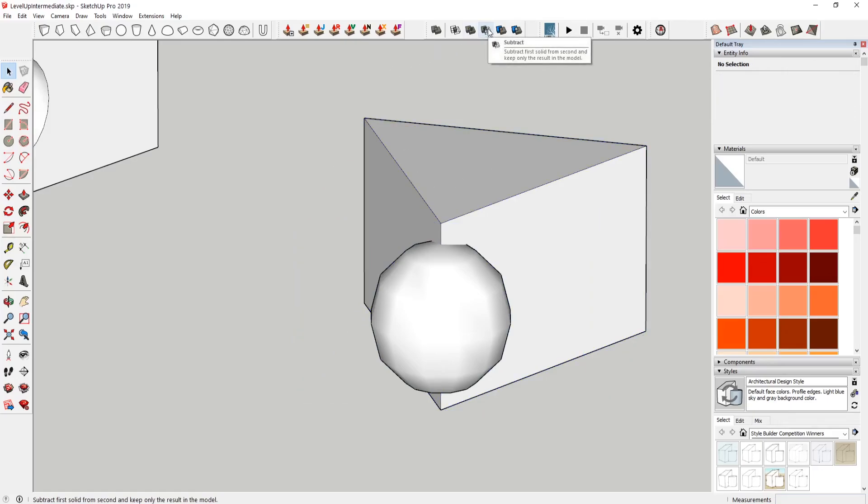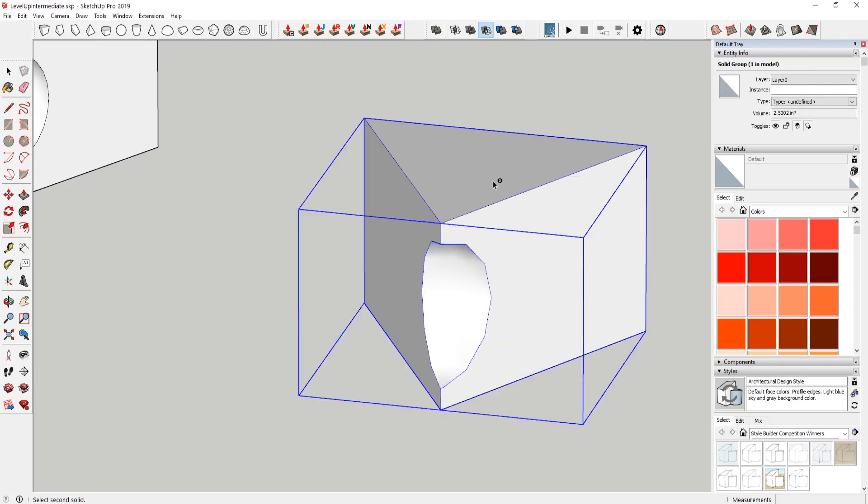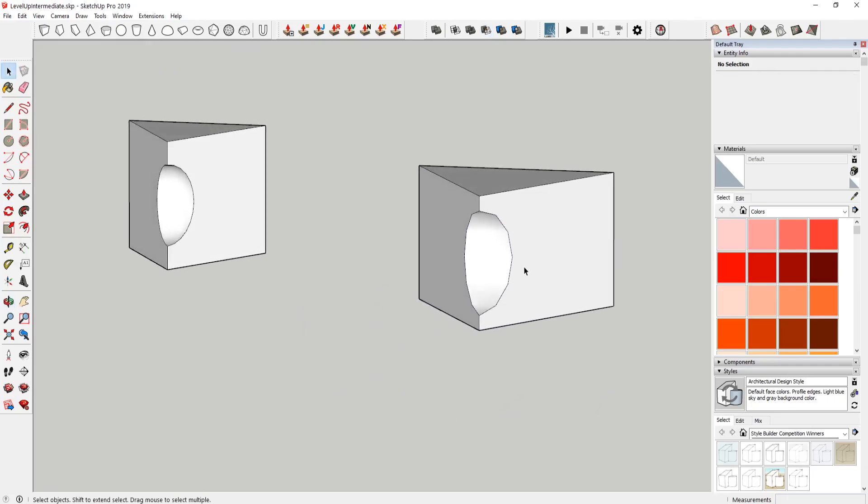So now I'm gonna choose subtract. And if you mouse over subtract, it'll say select first solid from second. And keep only the result in the model. So I'm gonna subtract this from this. And there's our shape. The original time I used circles with more sides. So that's why it looks a little bit different. If you wanna have a smoother curve, you wanna make sure you do that.